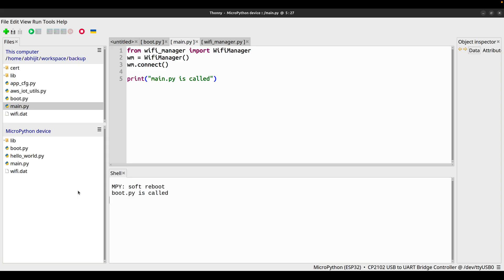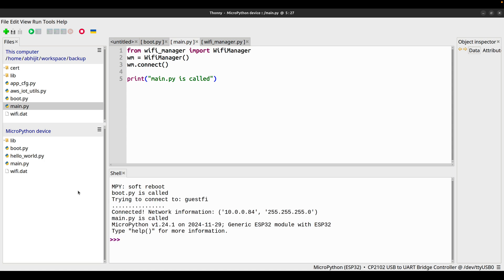When the ESP32 module boots up, it tries to connect to our home Wi-Fi network and gives us back the IPv4 address allocated to this ESP32 module.